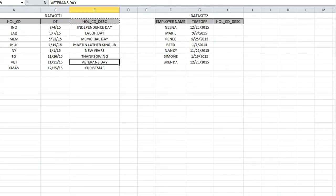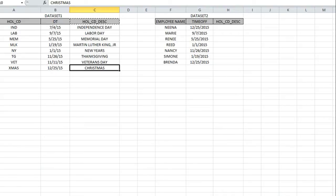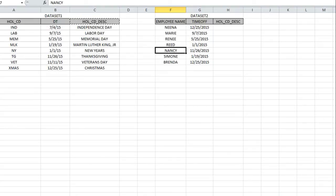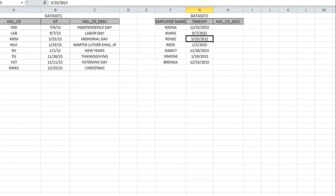In data set two we have the names of employees, their date that they would like to take off, but then you'll see that in the third column the description is missing.